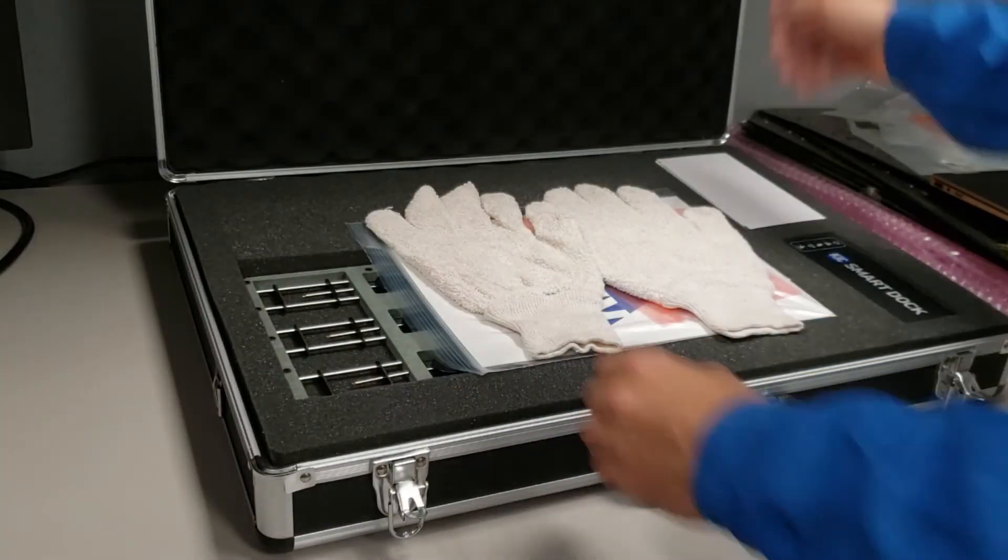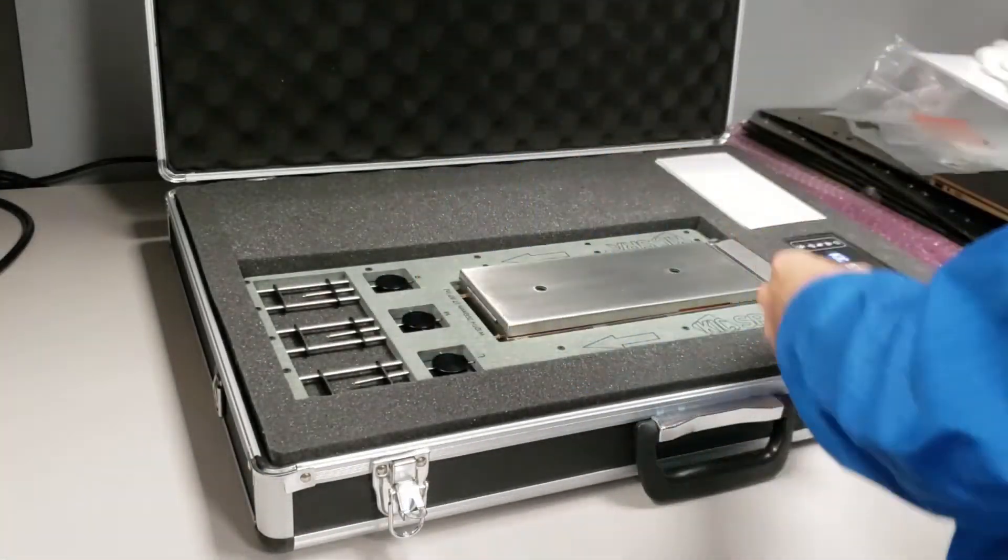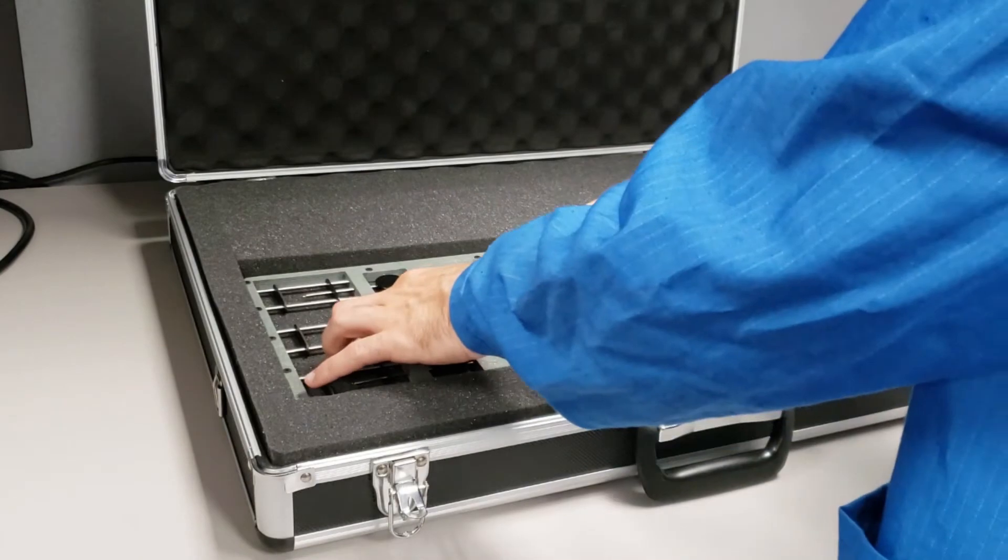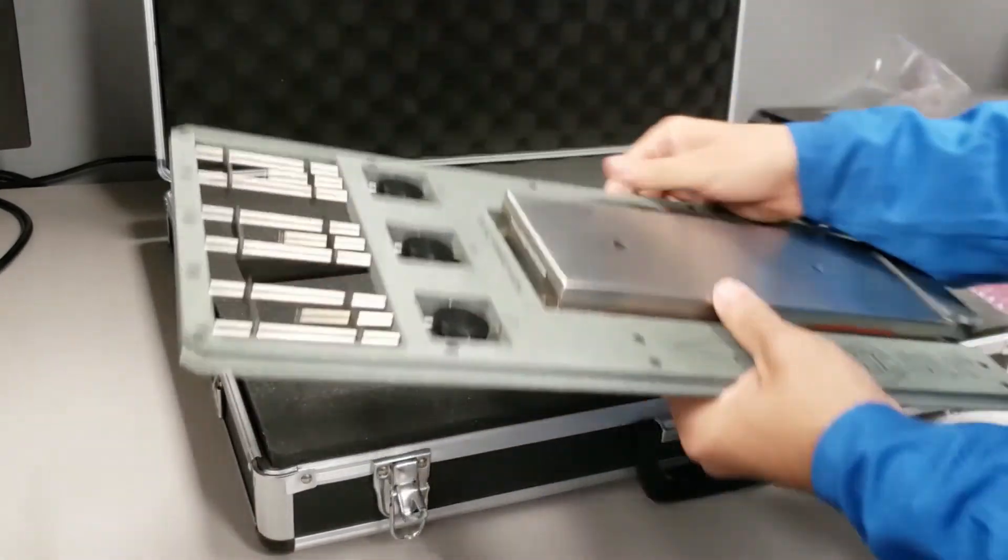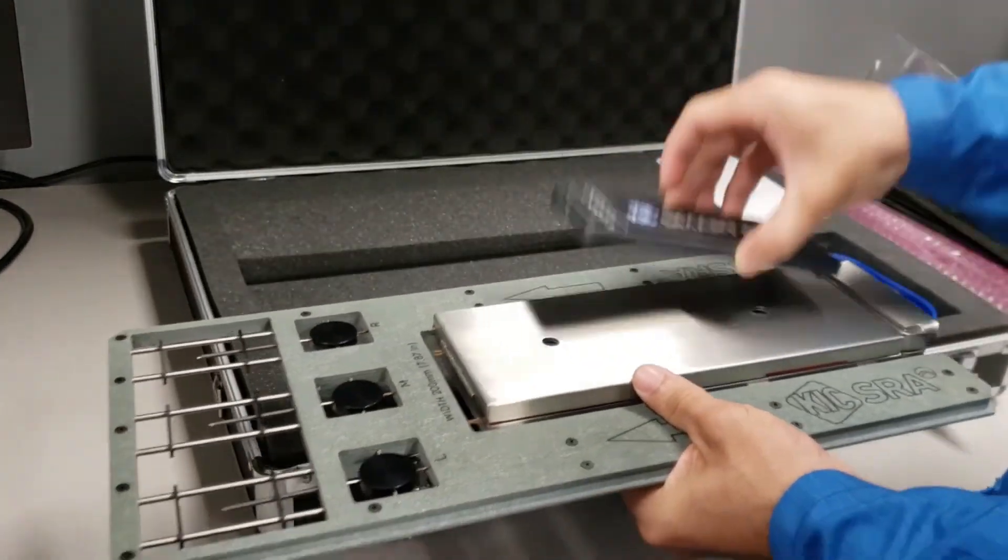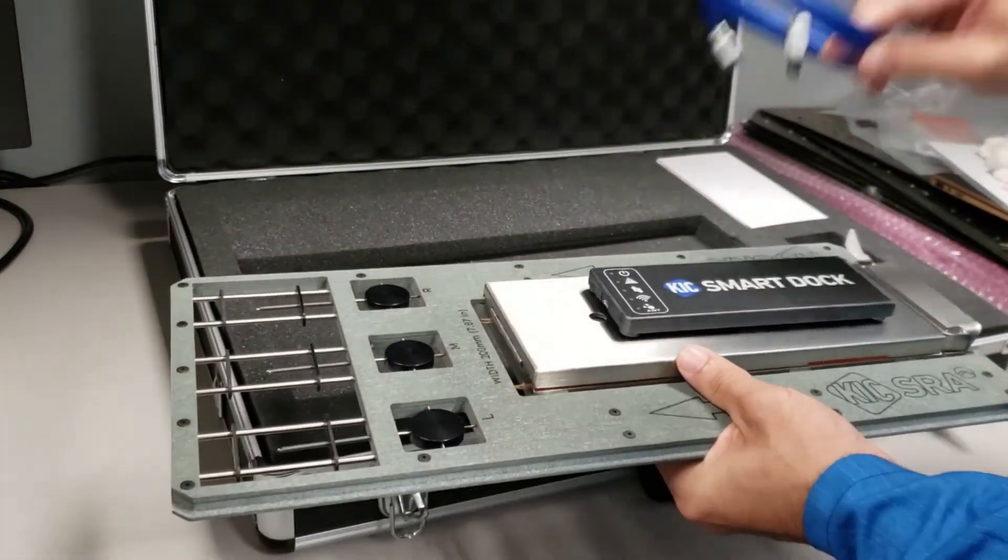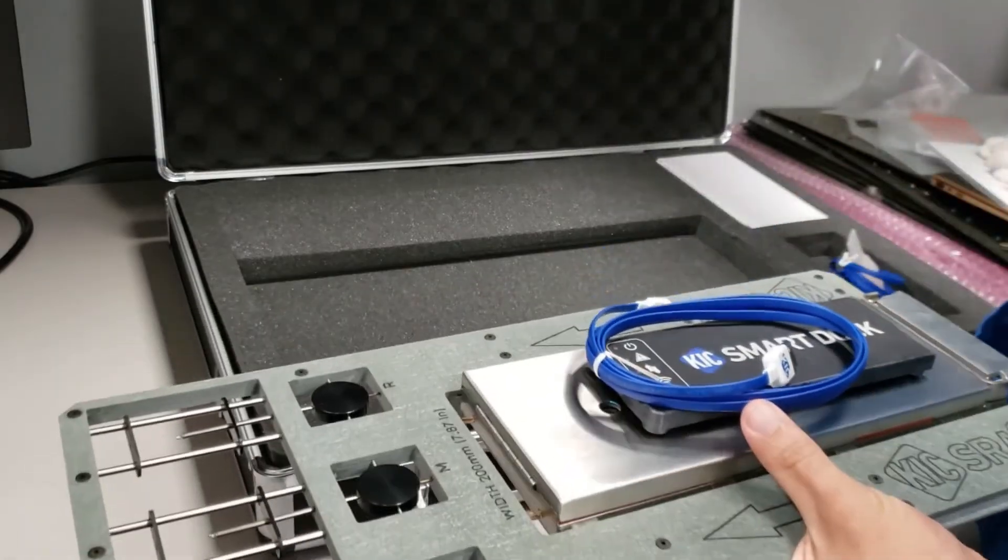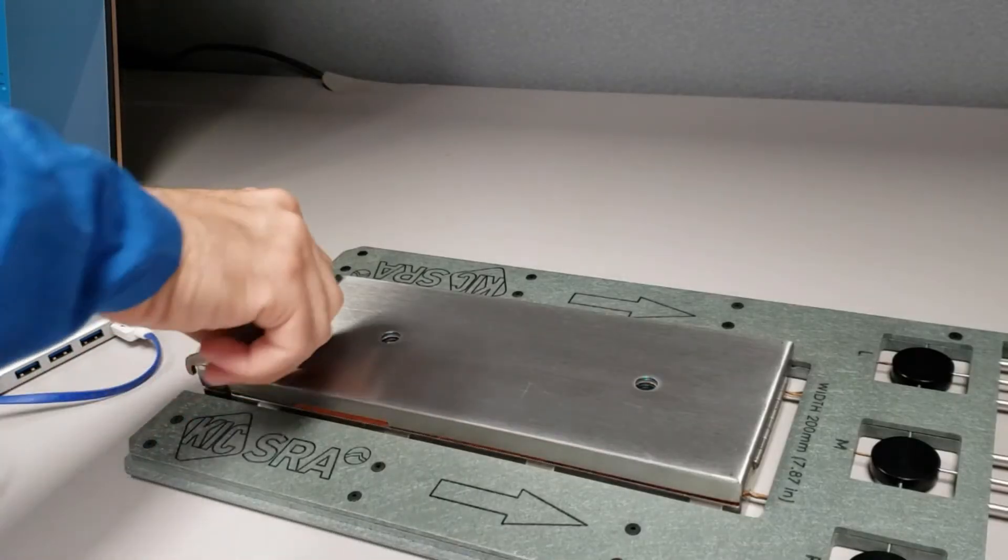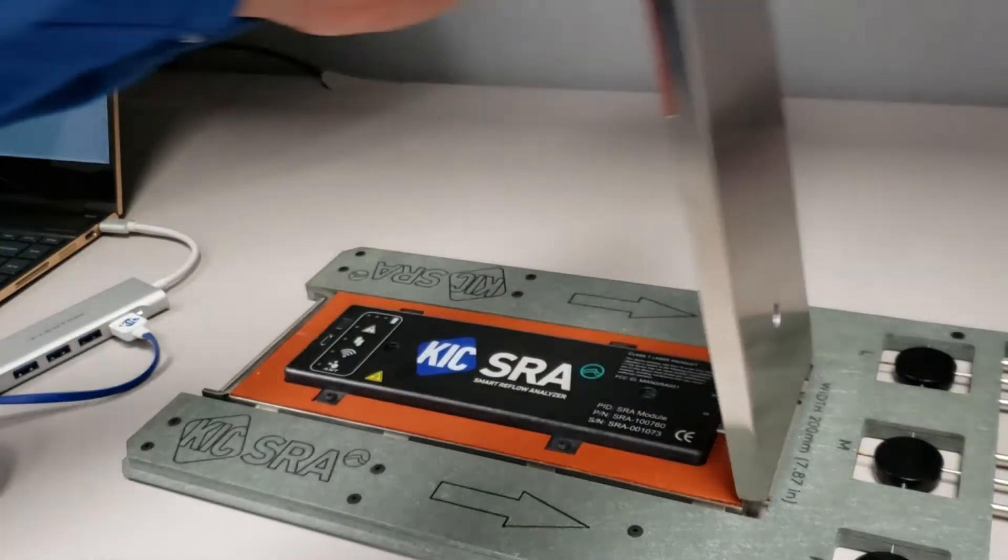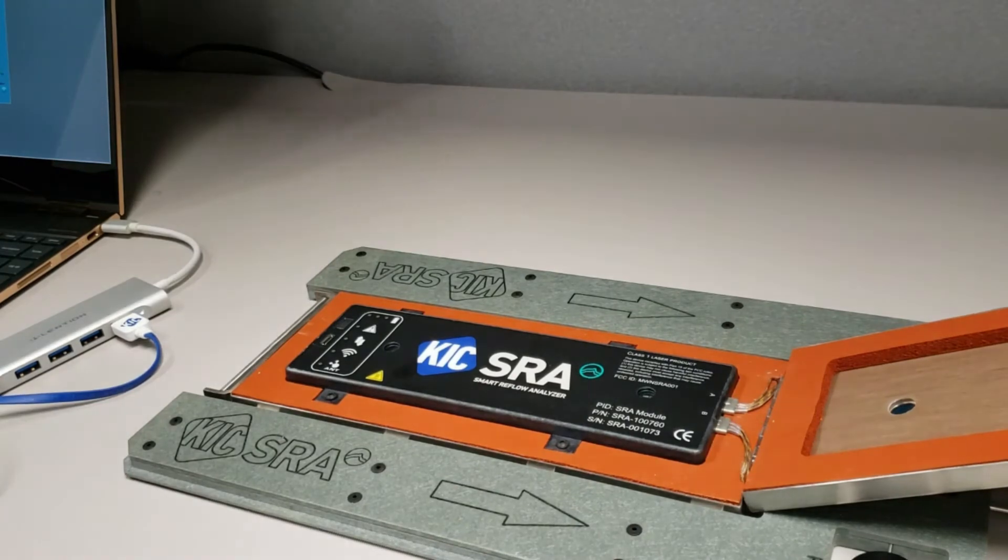Please remove your SRA from its case. To set up the transmitter mode, first connect the supplied USB cable from the PC to the SRA module as shown. The device will automatically power on when connected to the PC.